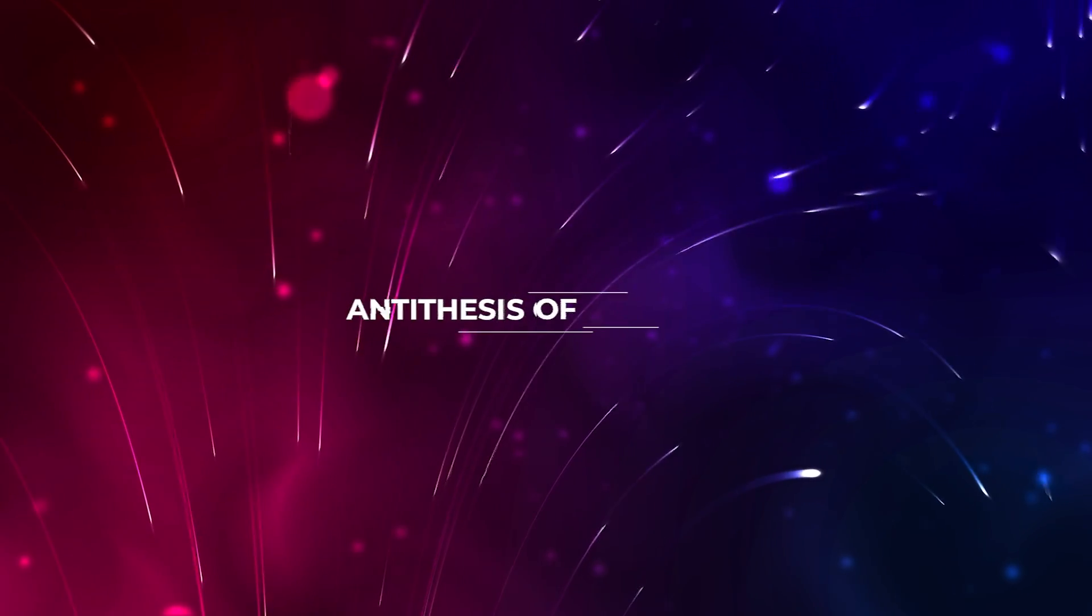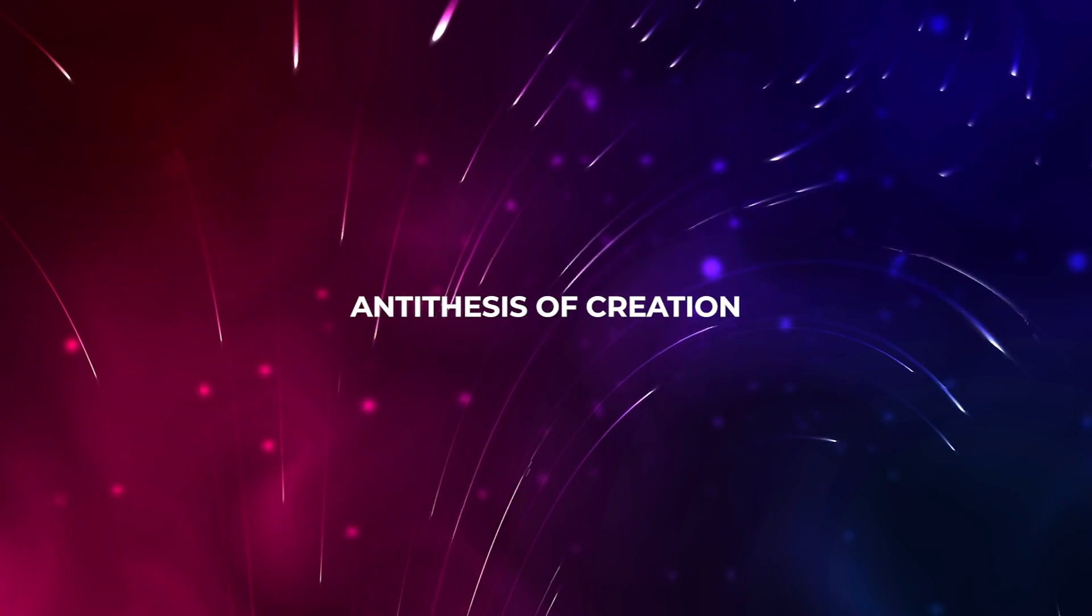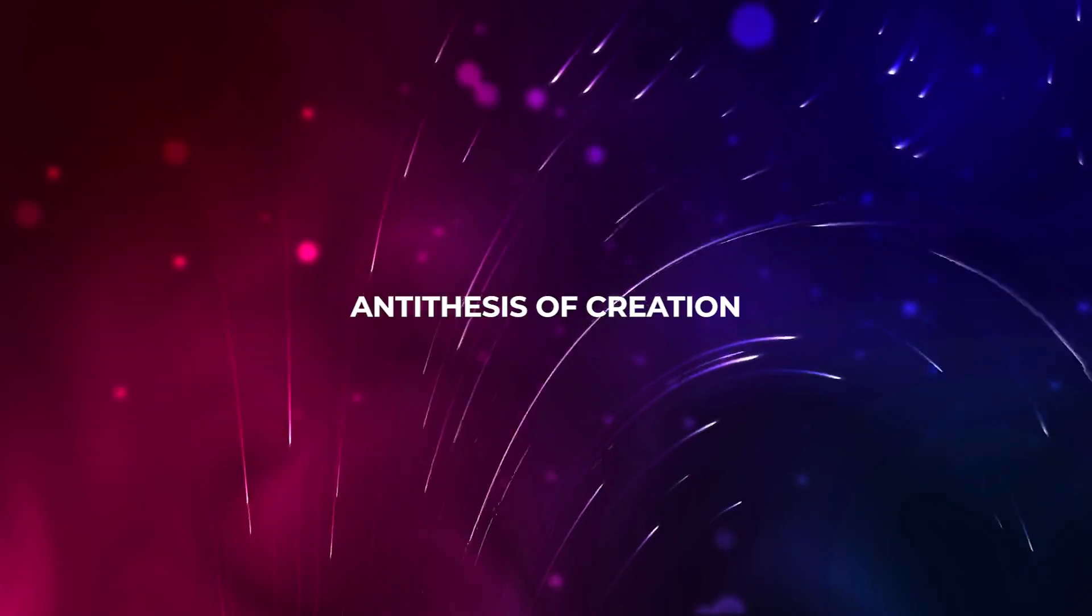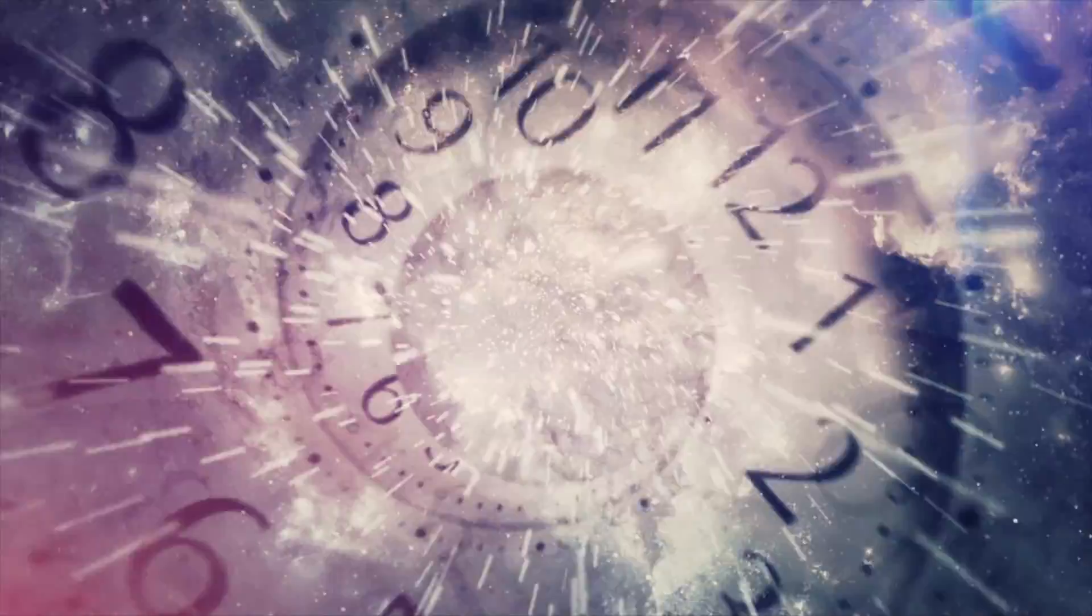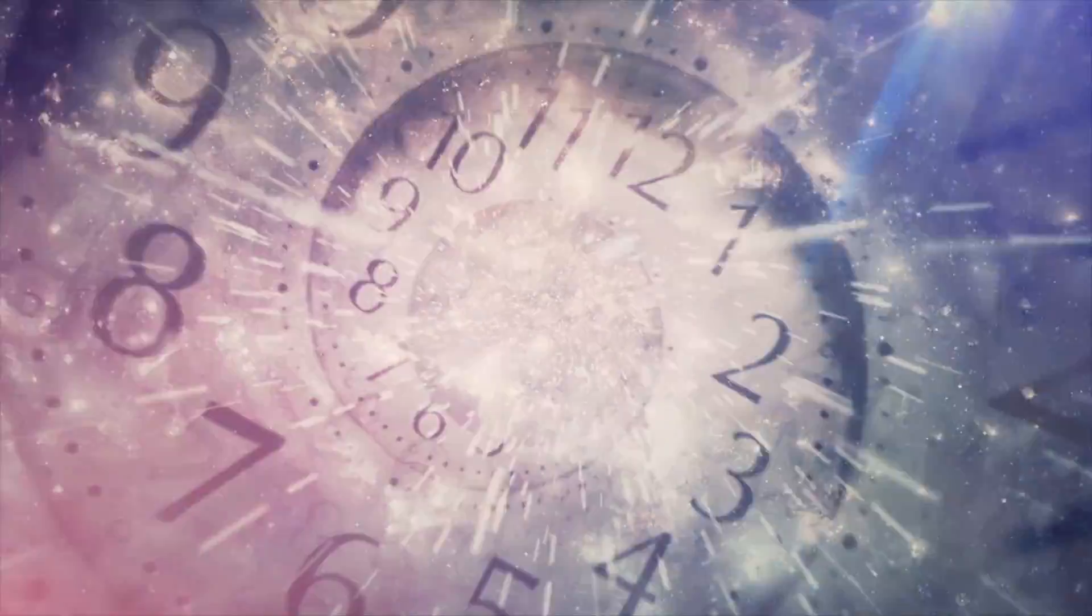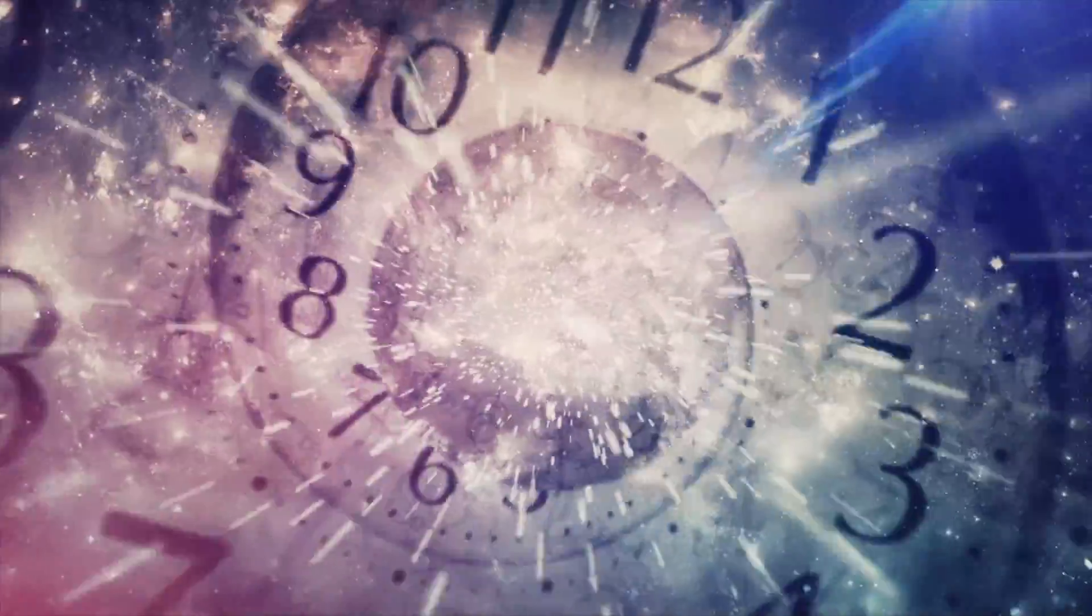As a result, a black hole is frequently referred to as the antithesis of creation. But just as no one knows how or why time came to be in the first place, no one knows how or why time could come to a sudden stop.